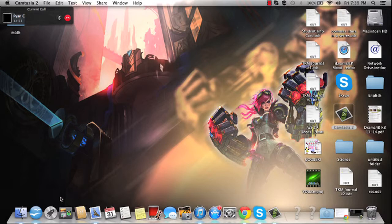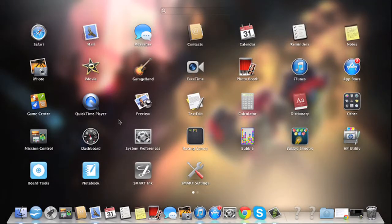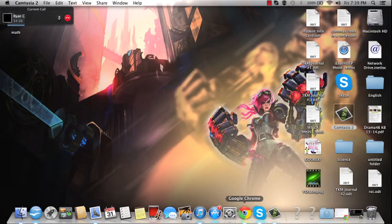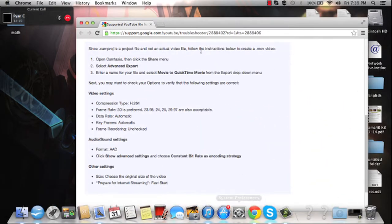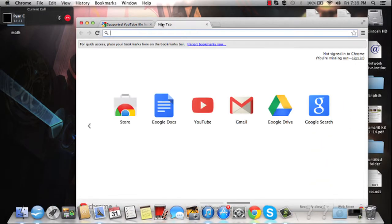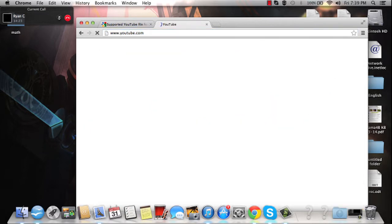So what you're just going to want to do is find a web browser, whether it's Safari or Firefox or Chrome. In this case I'm going to be using Chrome. So all you got to do is just go to your new tab, go to YouTube.com.